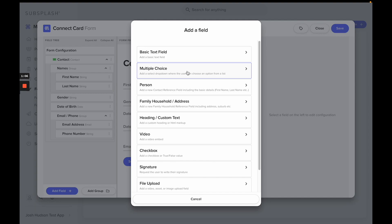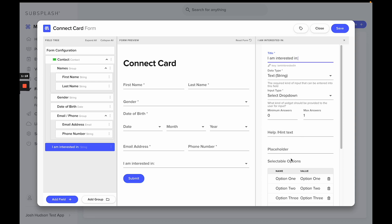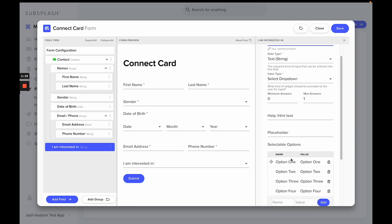So for the sake of this example, we are going to choose a multiple choice option here and we're going to title this 'I am interested in' so we can see things that someone may be interested in who is filling out a digital connect card.